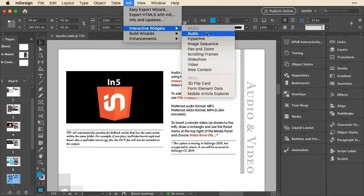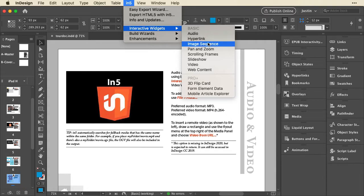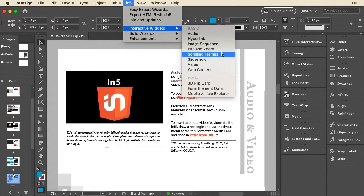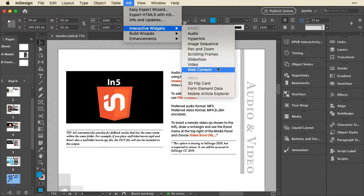So there's audio control, there's control of hyperlinks, image sequences, pan and zoom, scrolling frames, slideshows, video, and web content.